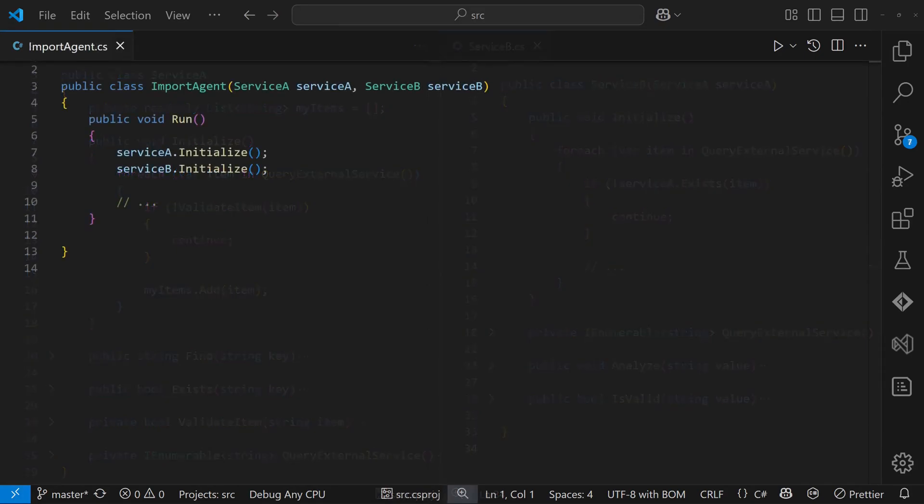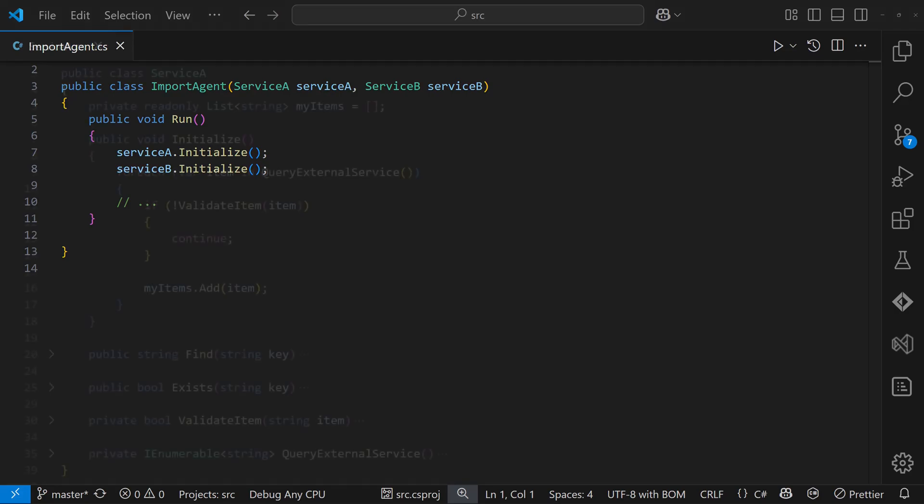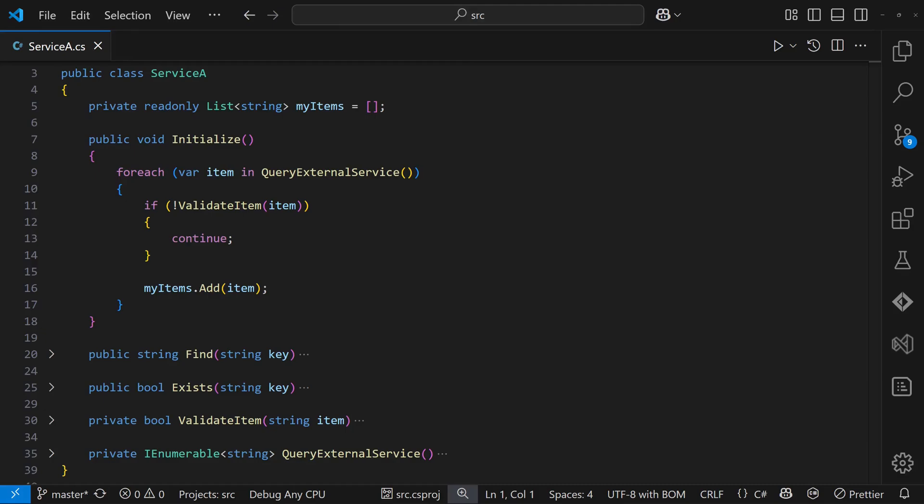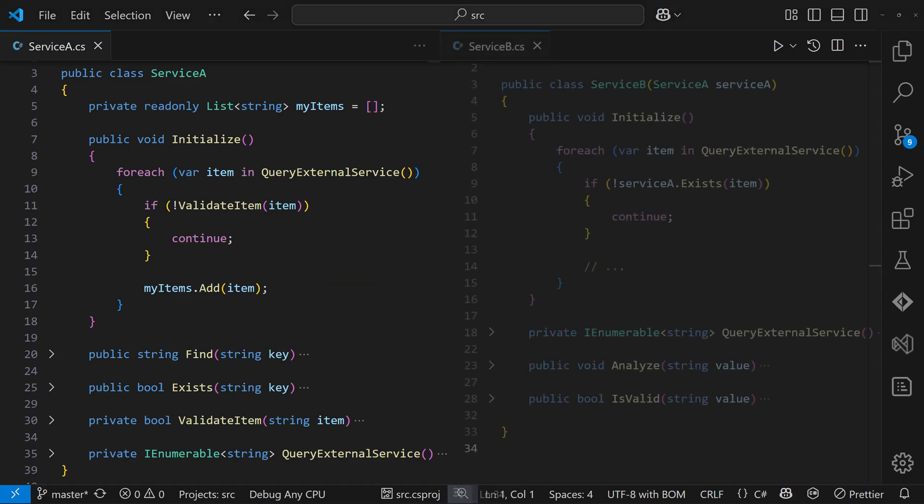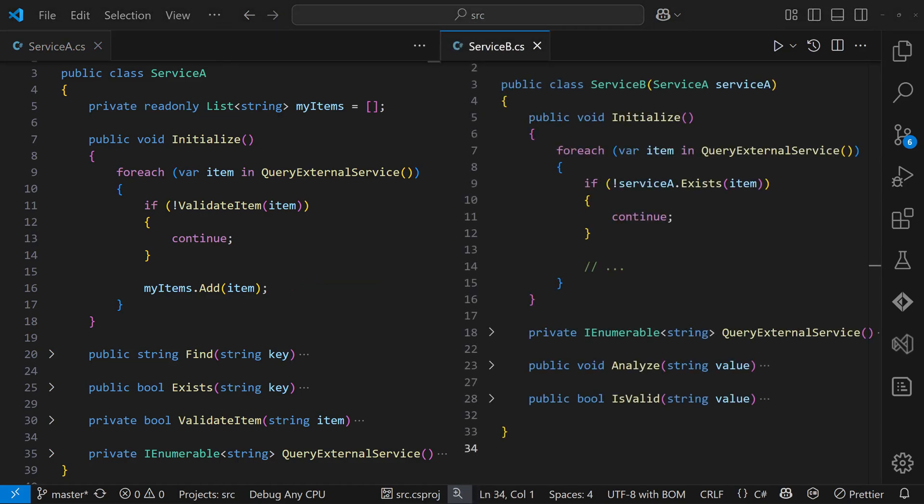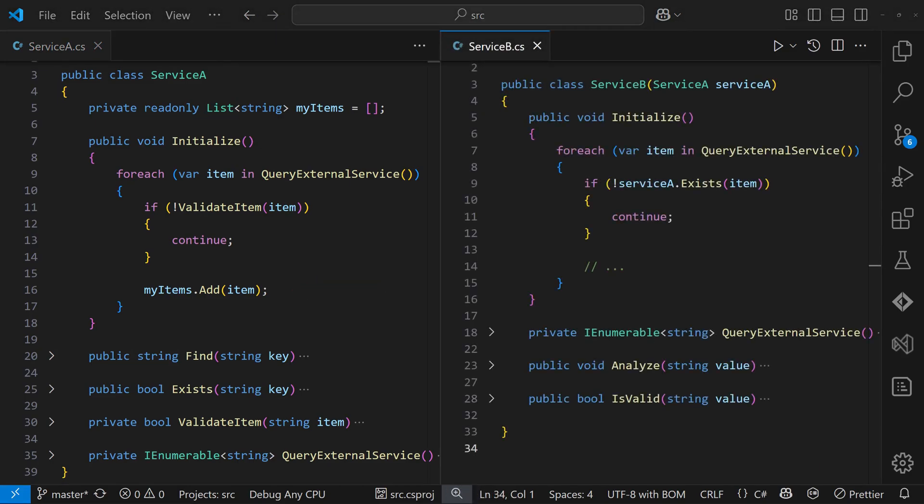At first, it might seem like the problem is just the ordering of the initialize calls. But that's only a symptom. The real issue is in the API design of serviceA, where the public APIs only work correctly after initialize has been called. And actually, the same is true for serviceB.